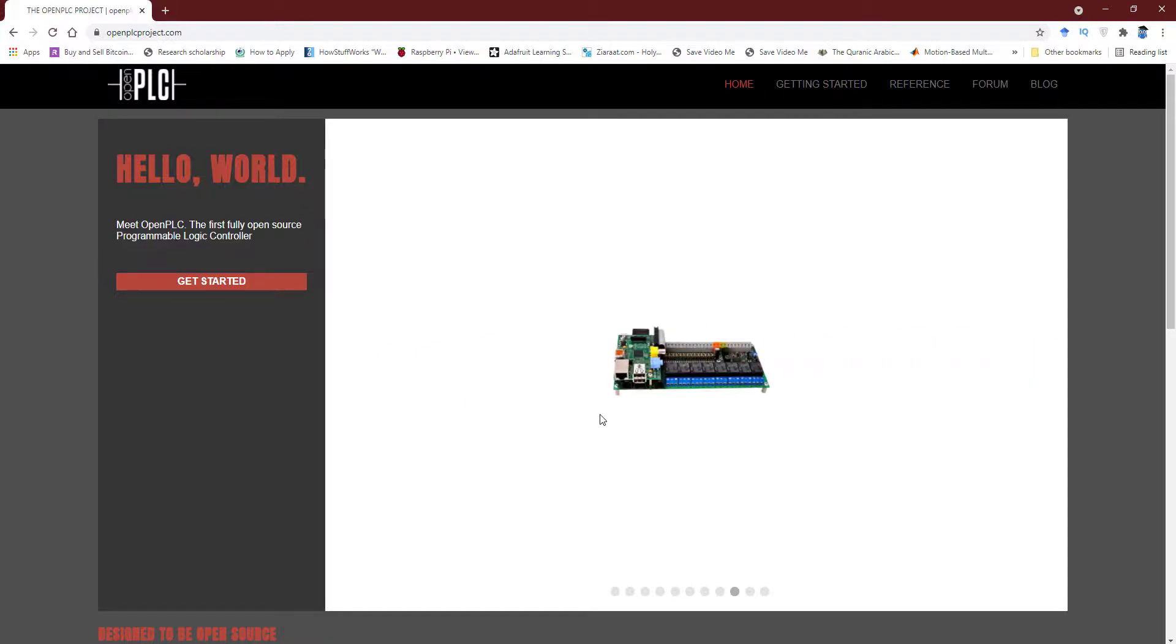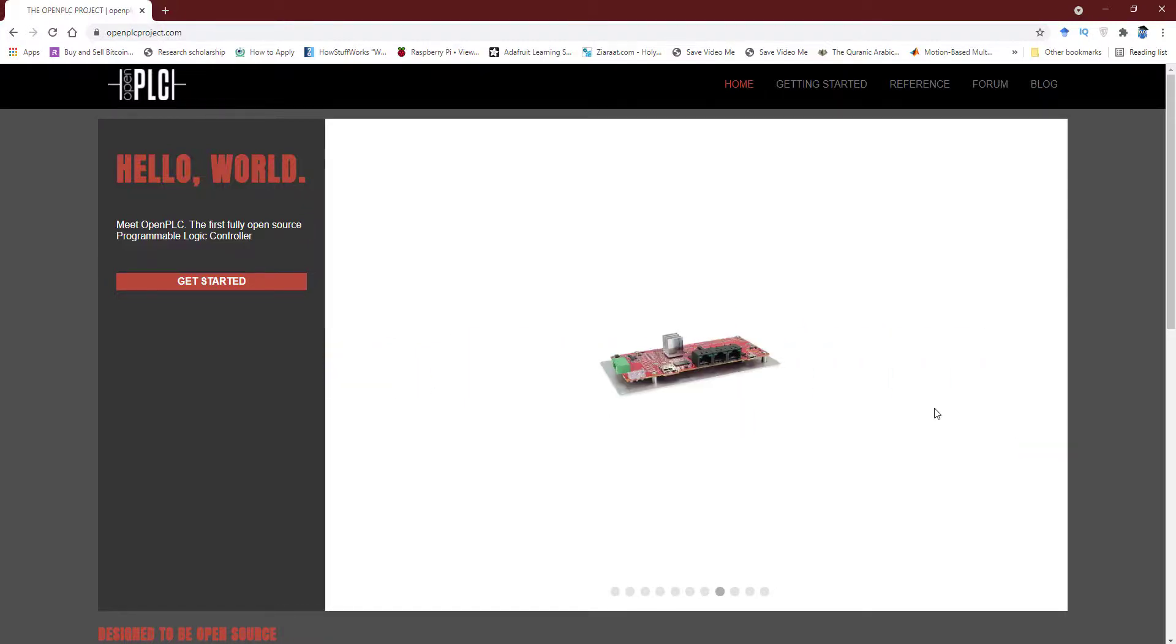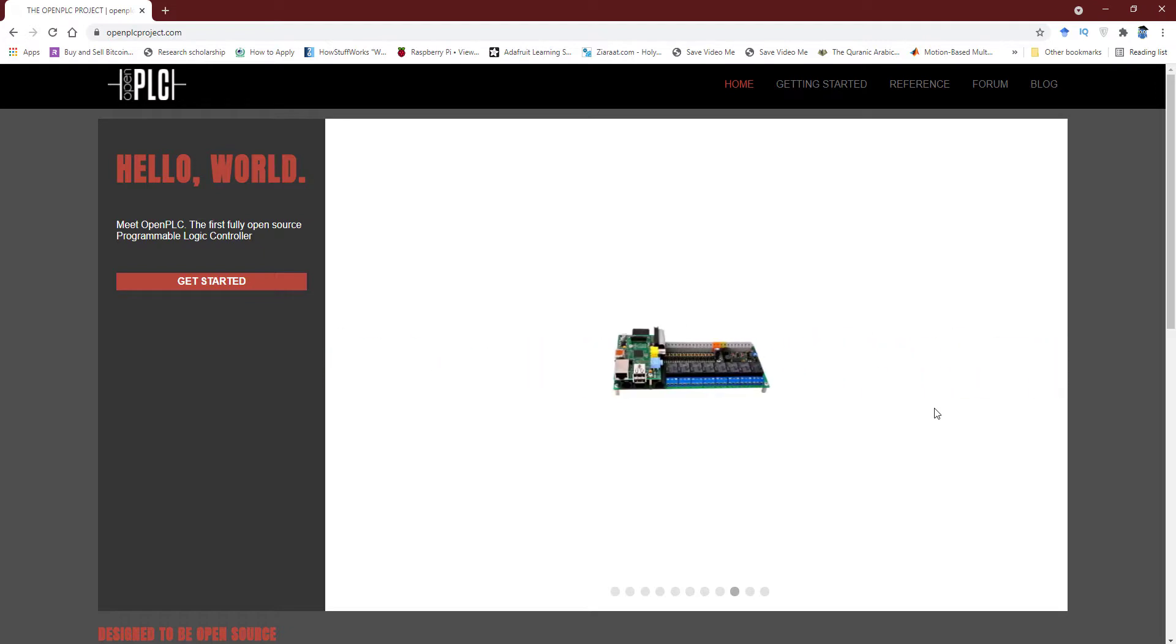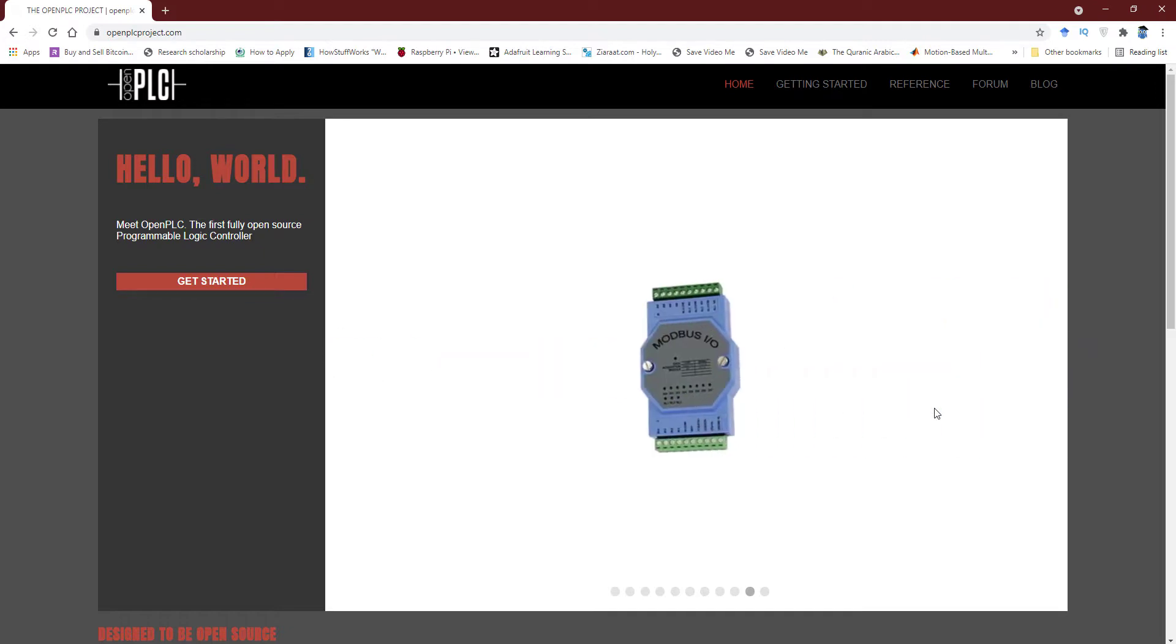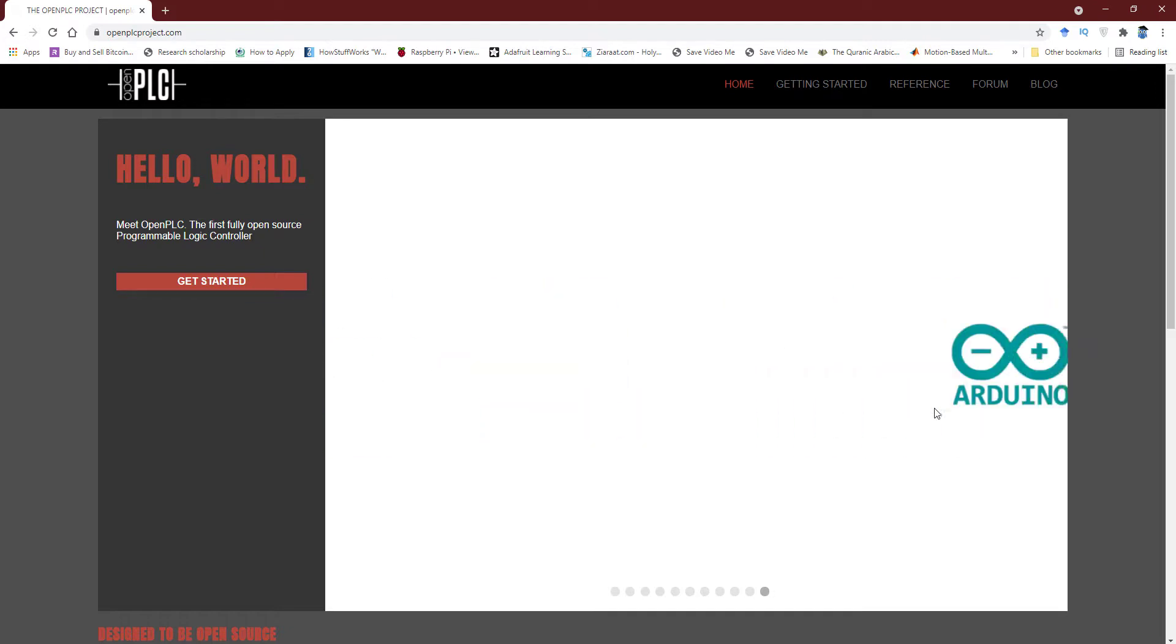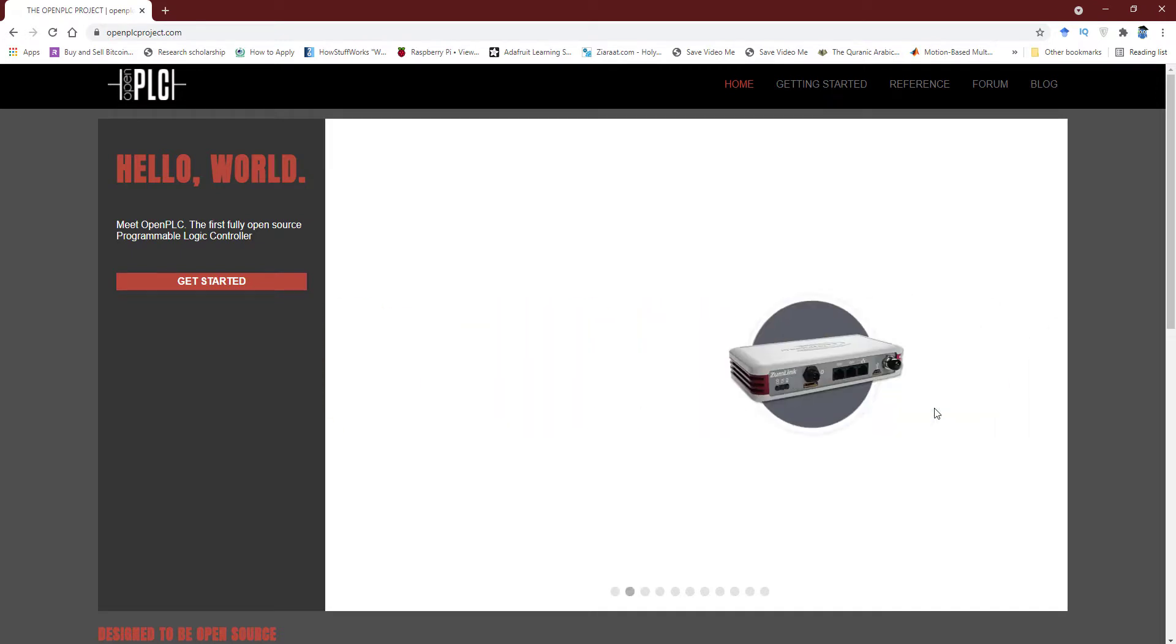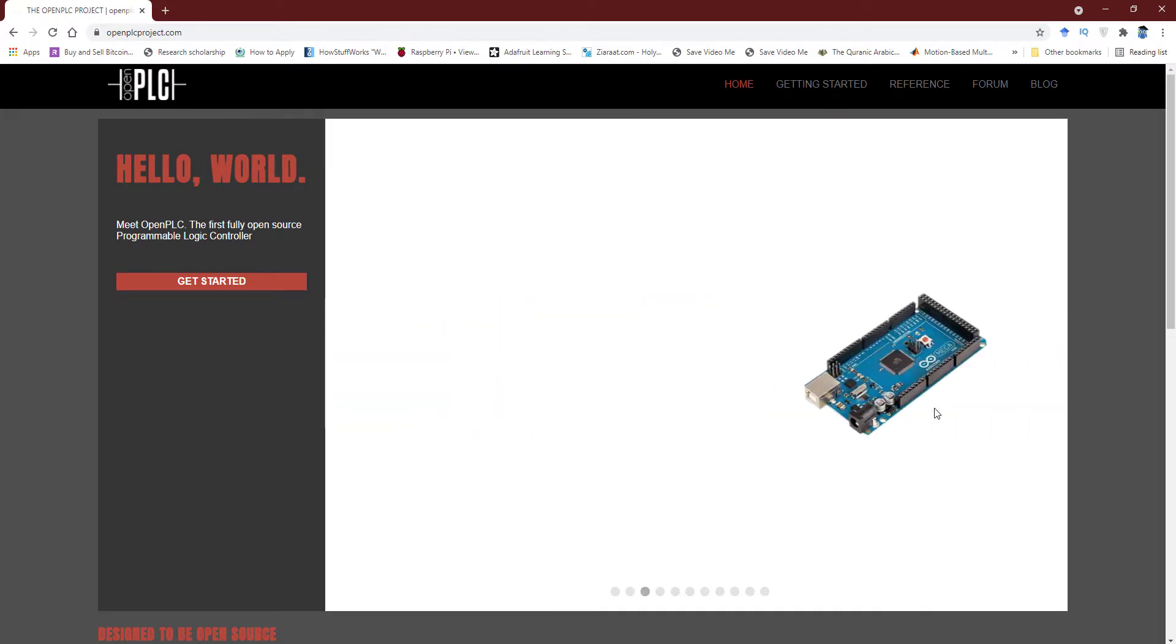Assalamualaikum. Dear learners, I hope you are fine and doing great. Today in this video I am going to introduce one more platform that you can easily use without investing anything in the expensive hardware and software related to PLCs.